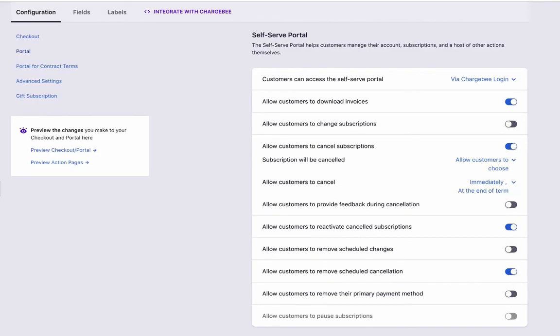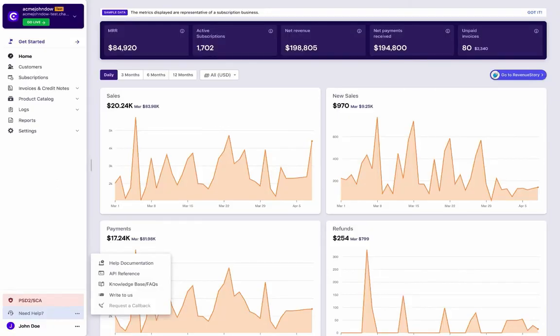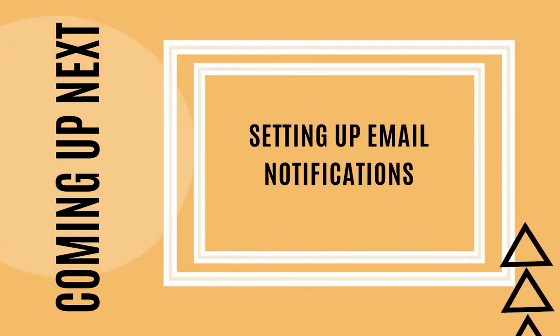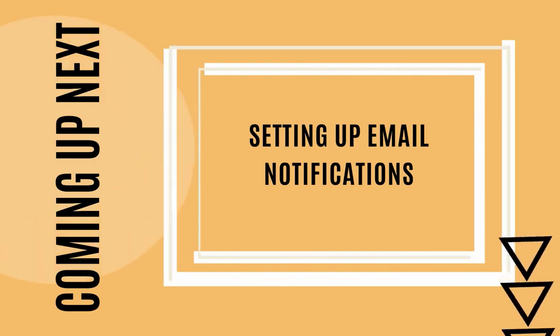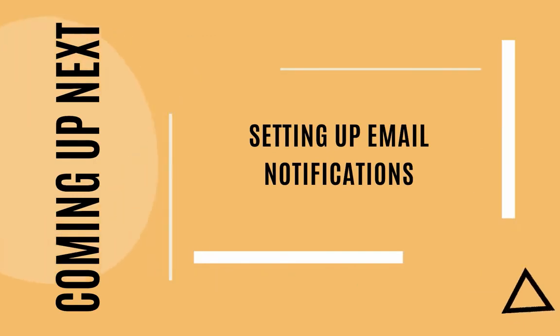With this, we come to the end of this video. Thank you for watching. If you have any queries, check out the need help section in the app. Coming up next: setting up email notifications.